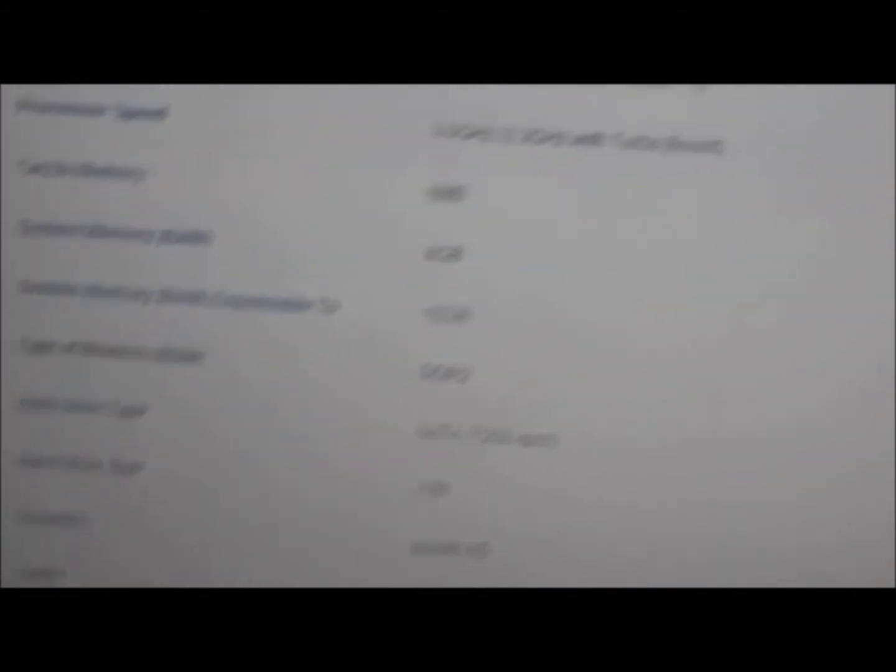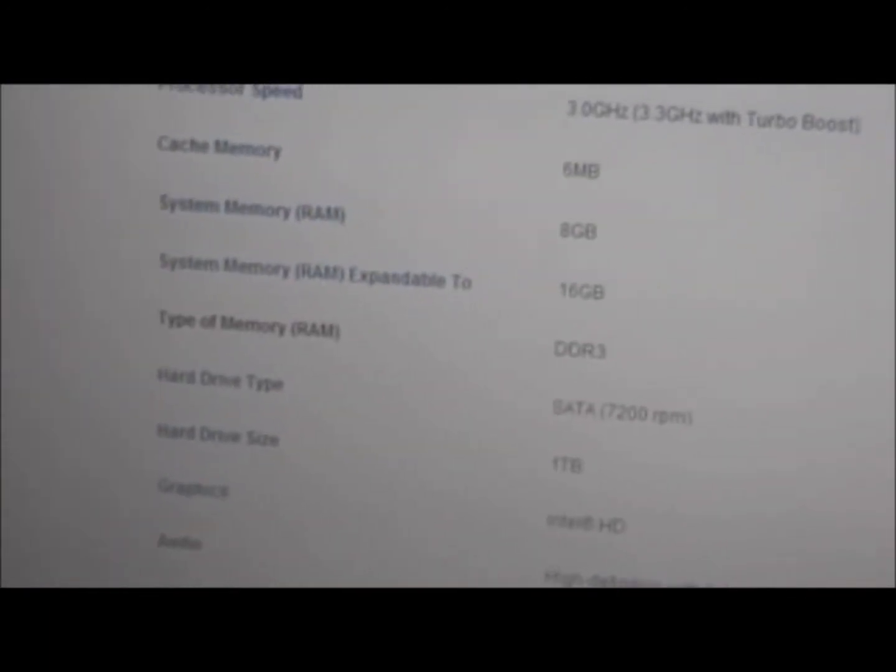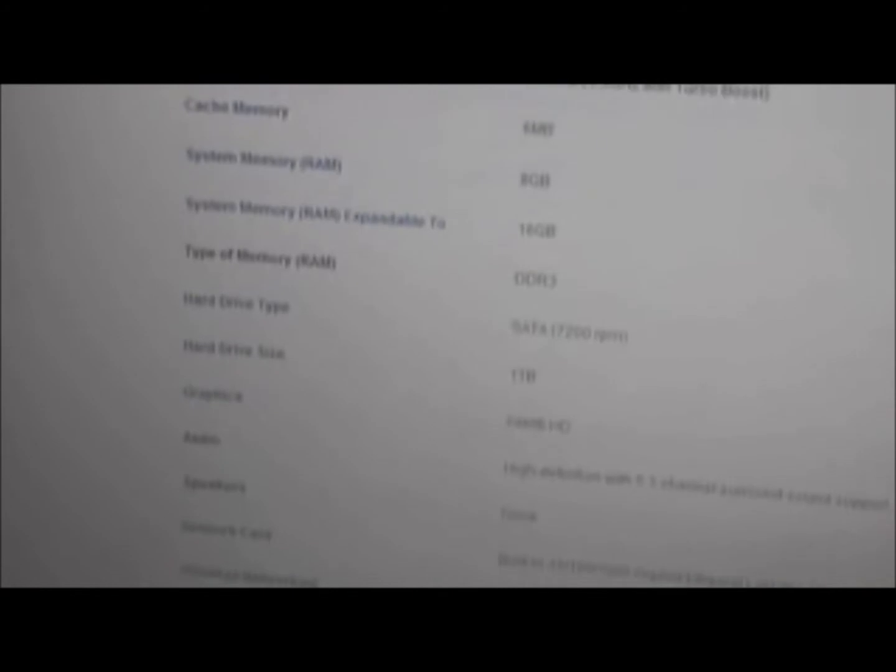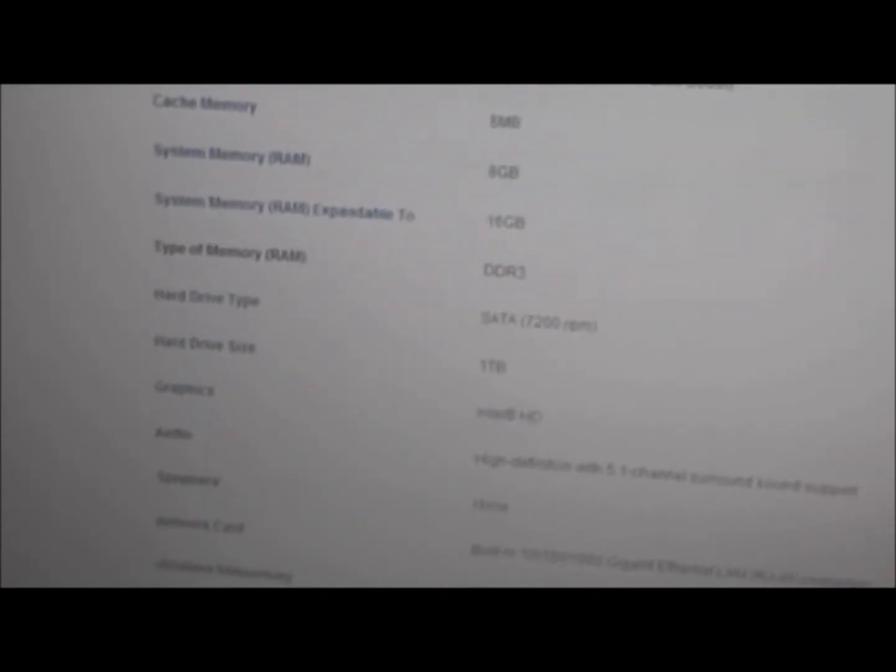System memory is 8 gigabytes and I could expand this to 16 gigabytes. That's another reason why this computer is good. I could expand this computer to 16 gigabytes of DDR3 memory whenever I want, so that's good about this computer.